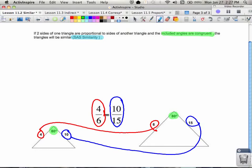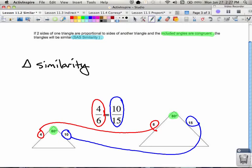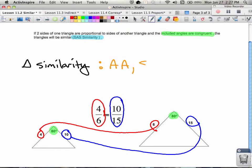So we now have three different methods for triangle similarity — and remember, that's not the same as congruence. The three methods are: angle-angle, side-side-side, and side-angle-side.